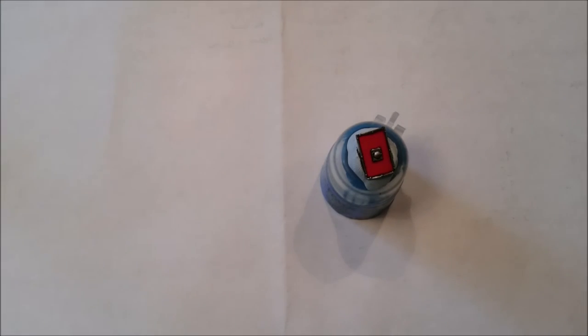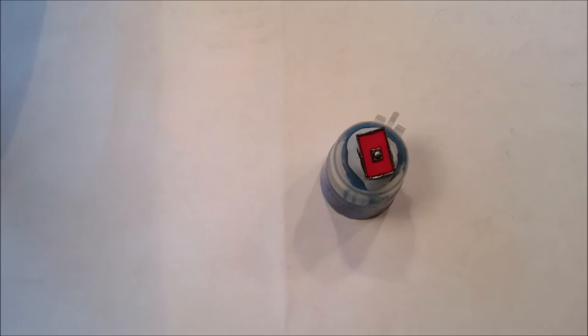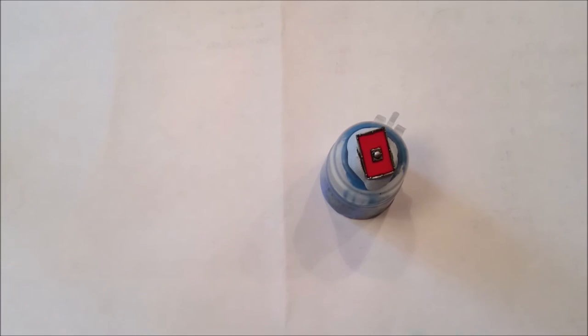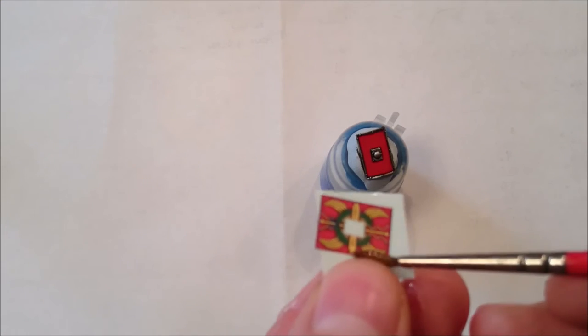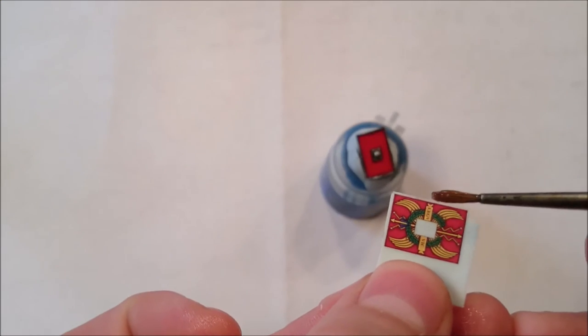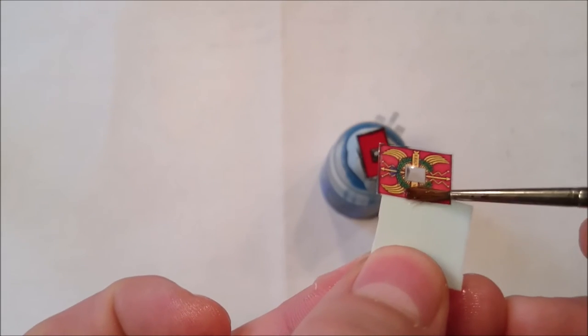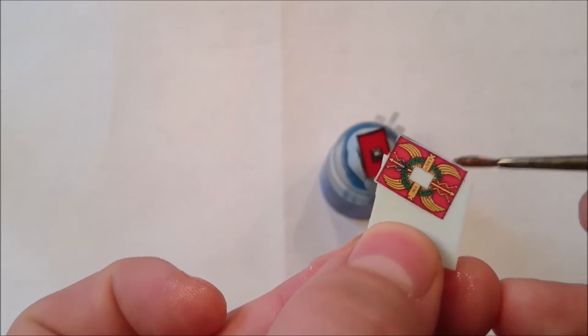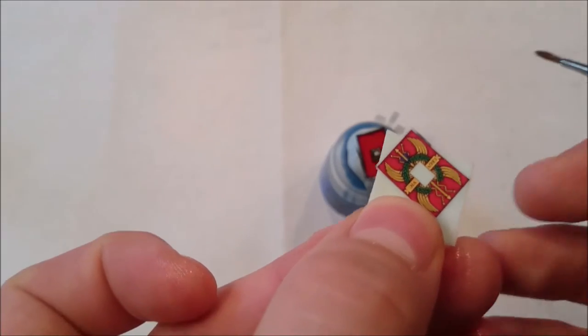So once you've painted that on, just wash the brush off. Now we're going to get the transfer out of the water bowl and with any luck it will be ready. So this means we can apply the transfer.